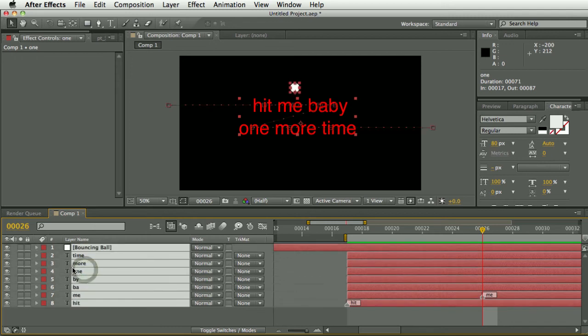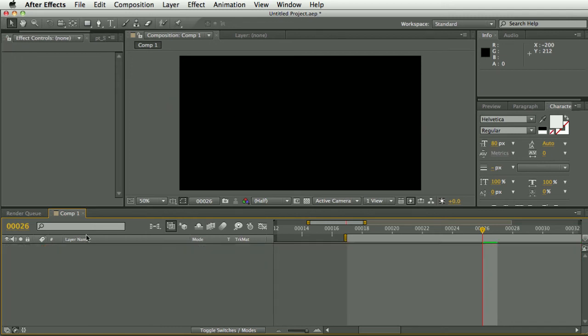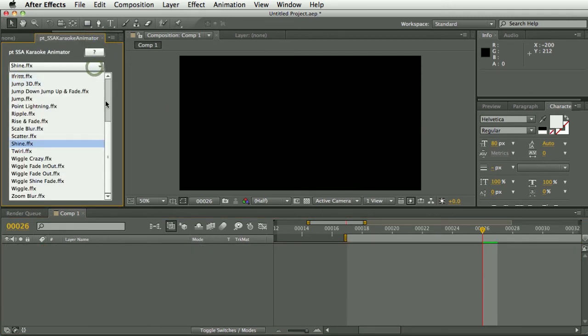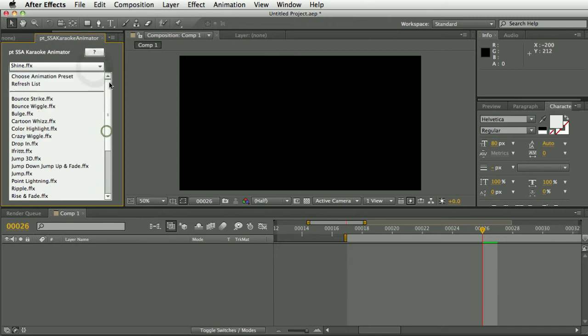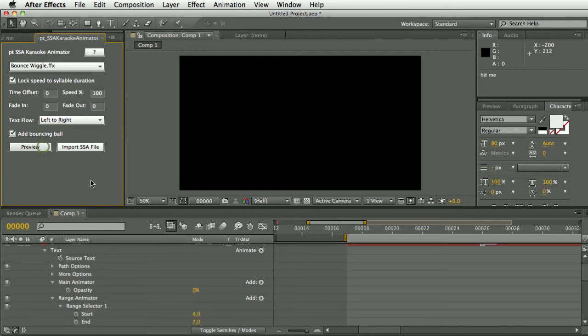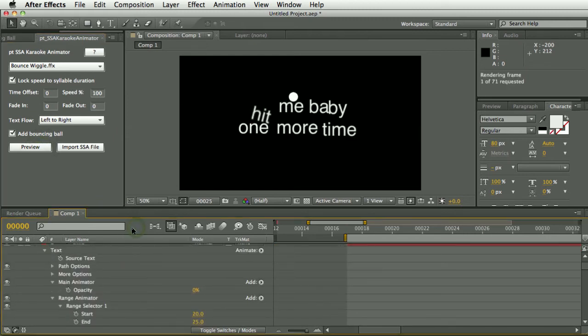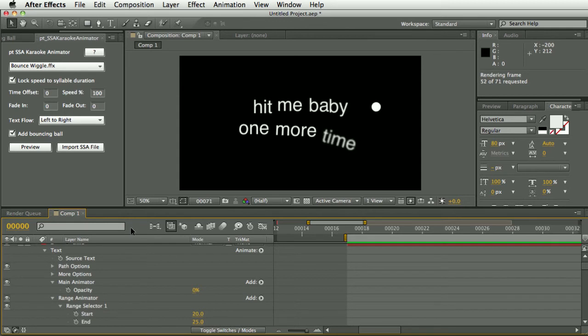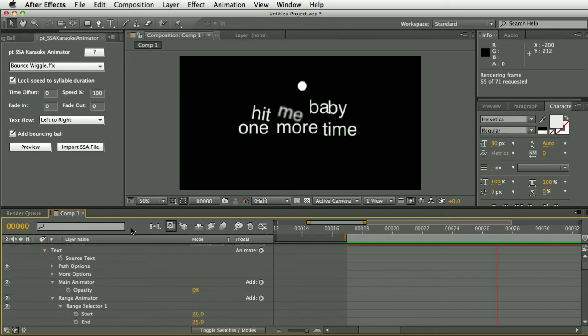So let's delete all those layers and have a look at another one. I've created a couple of presets specifically for the bounce so let's have a look at bounce wiggle. Let's do a preview of that. It's a pretty cool effect.